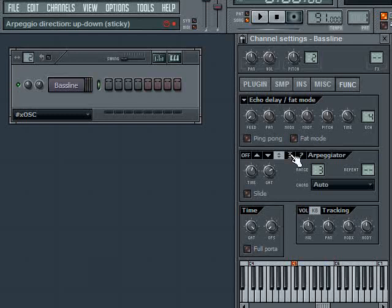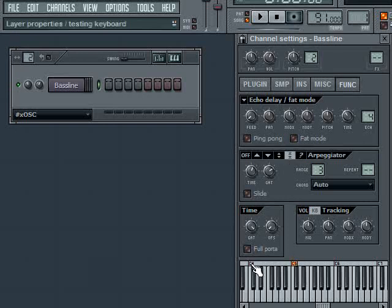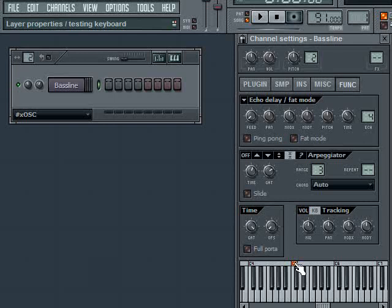Now the mode next to that is called Up, Down, Sticky. The difference between this and the last mode is that when it gets to the high note or the low note in the range, it'll repeat it. So it'll go C4, C5, C6, and rather than coming back to C5 immediately, it'll just go C6 again, then C5, then C4.